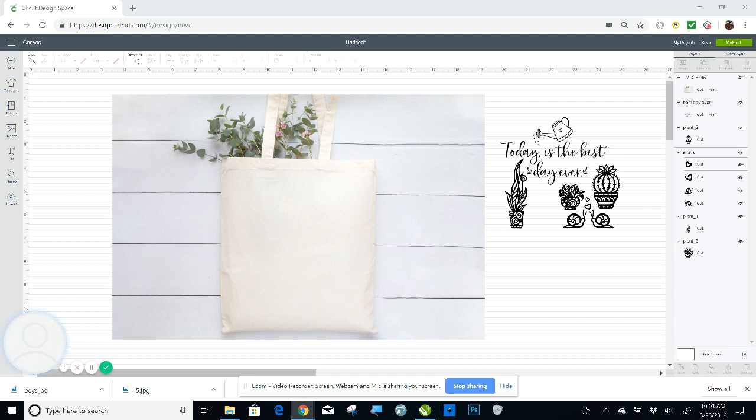Same thing with a lot of t-shirts. You can get a lot of mock-ups for Bella and Canvas t-shirts. Everybody uses those for the soft shirts.